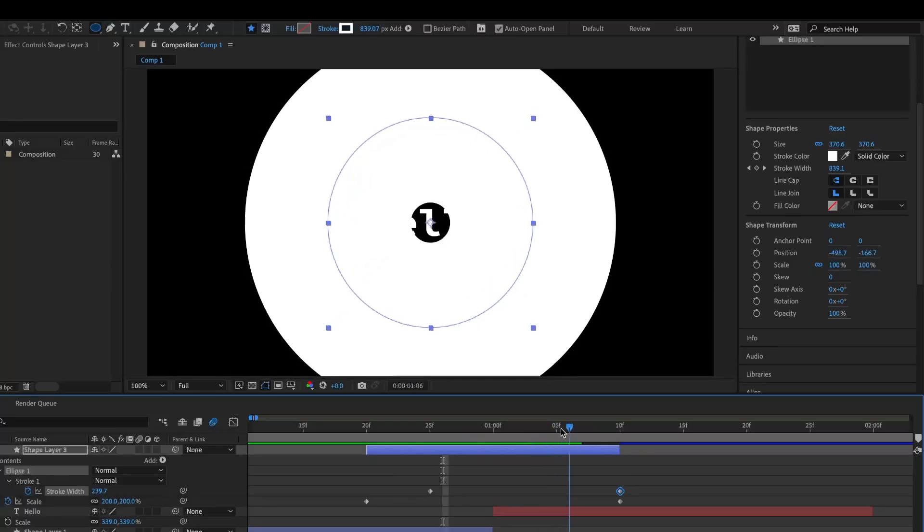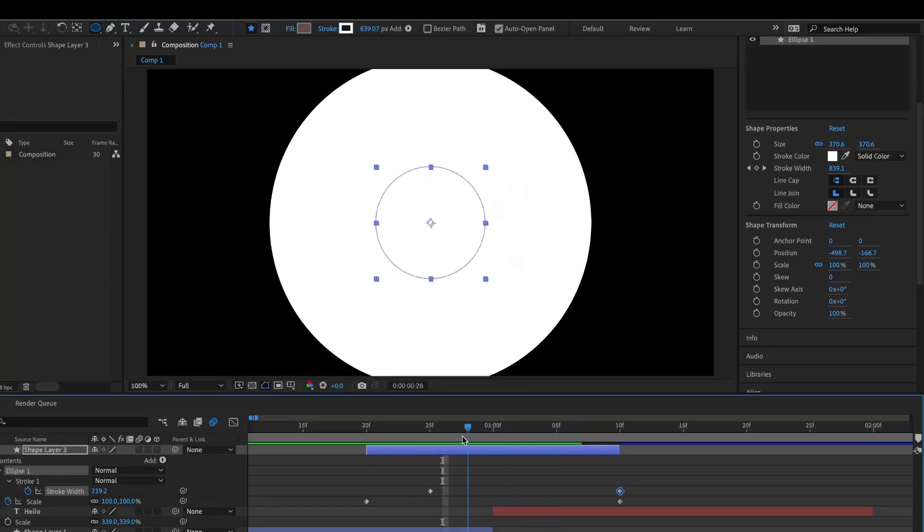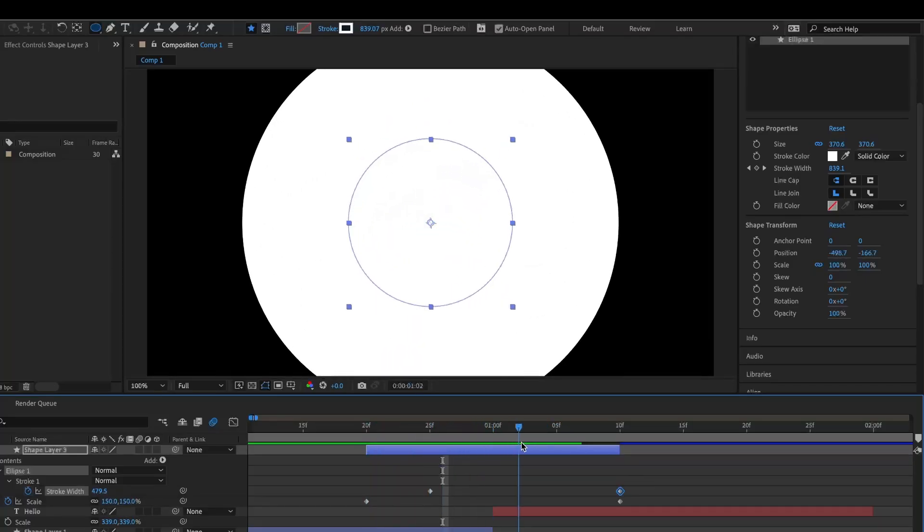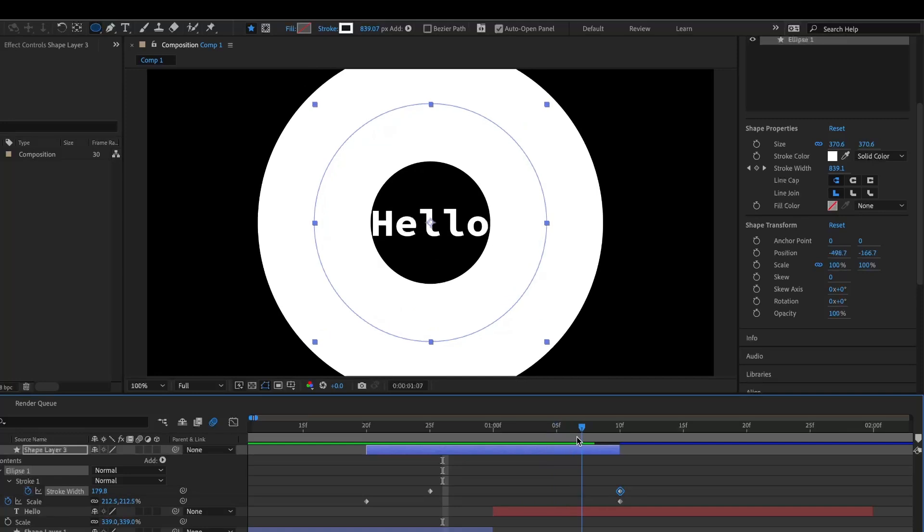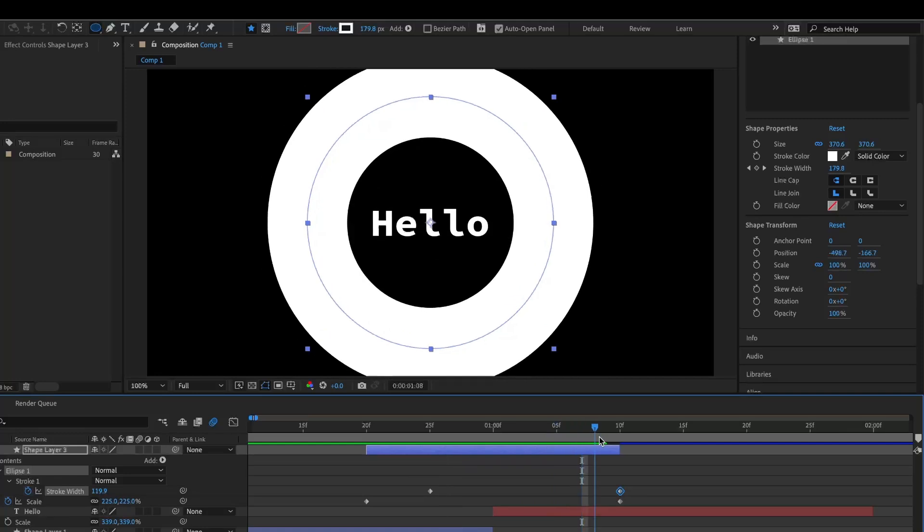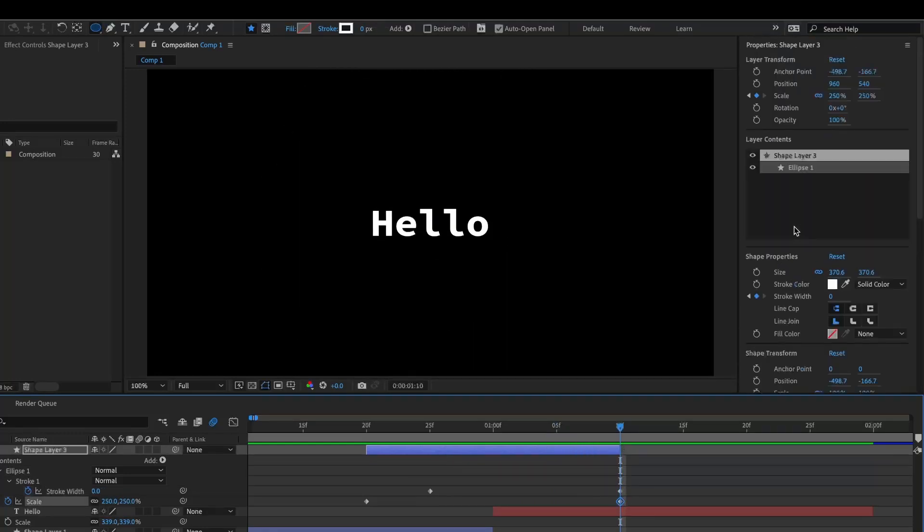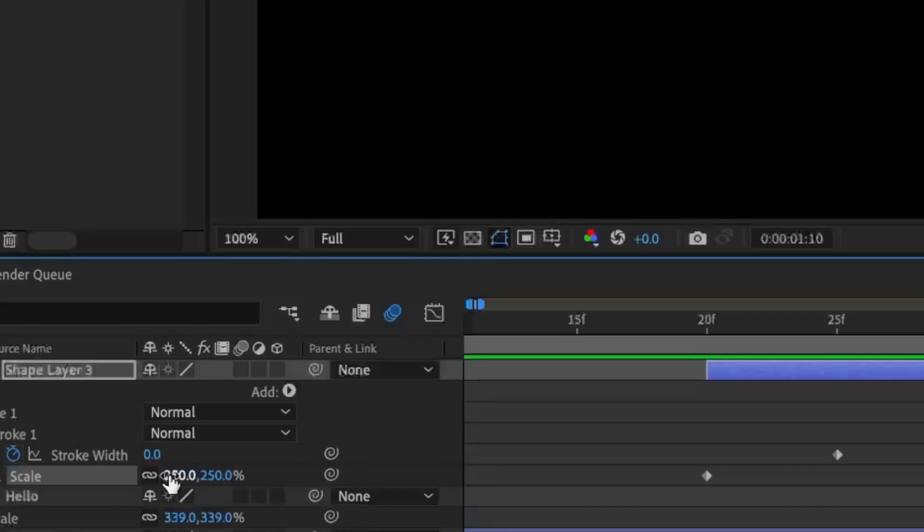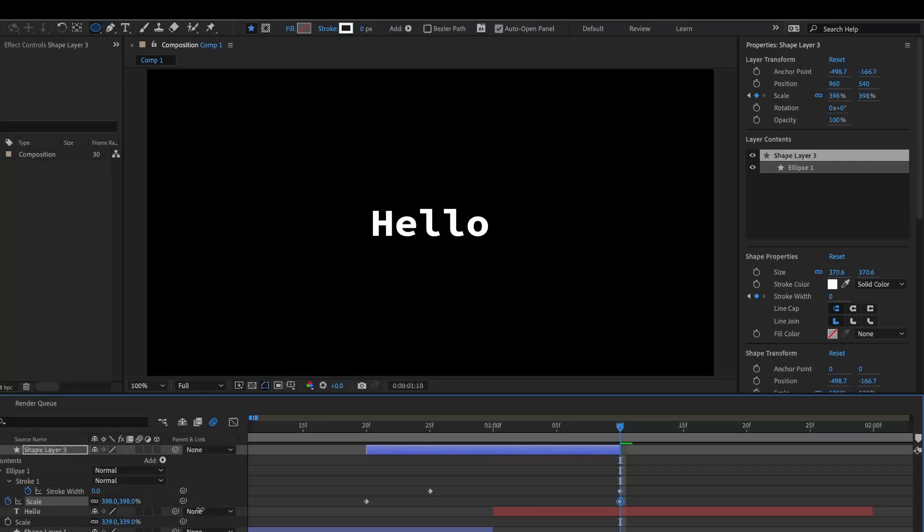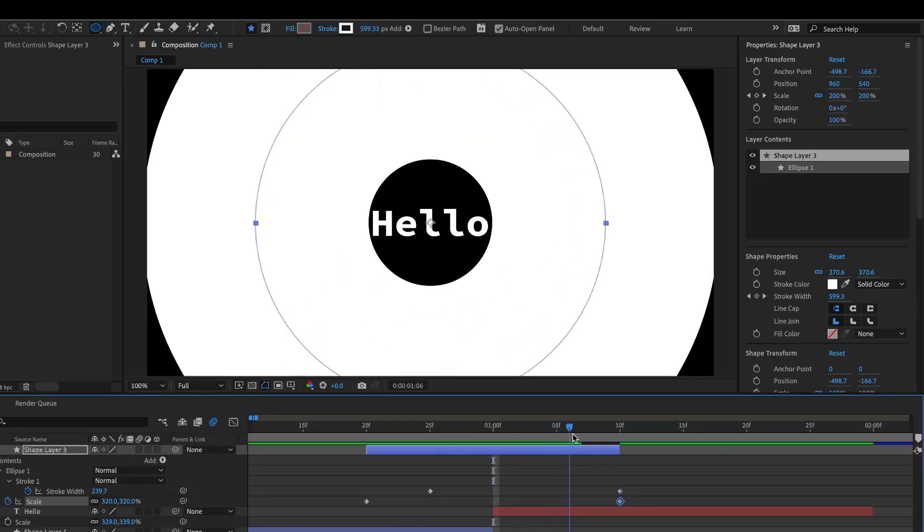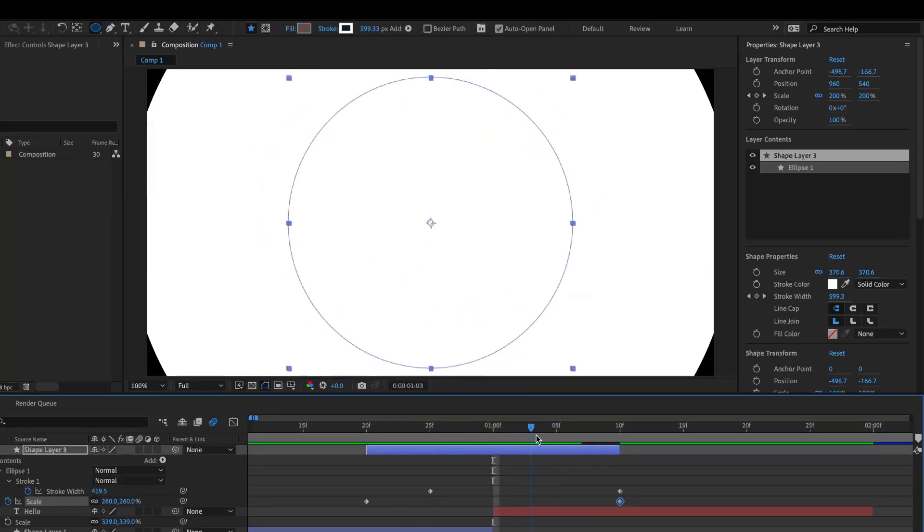And if it does this thing where it doesn't go all the way, then just change your scale keyframe and set it to way more—so like maybe 400 will be good. But you want it to fill up the entire screen.